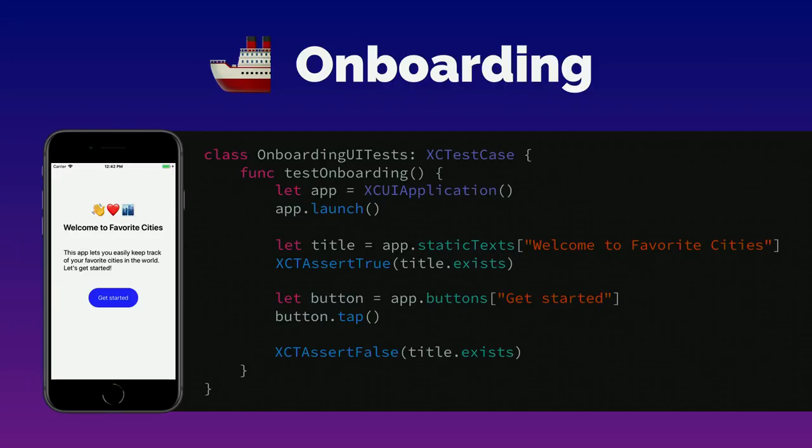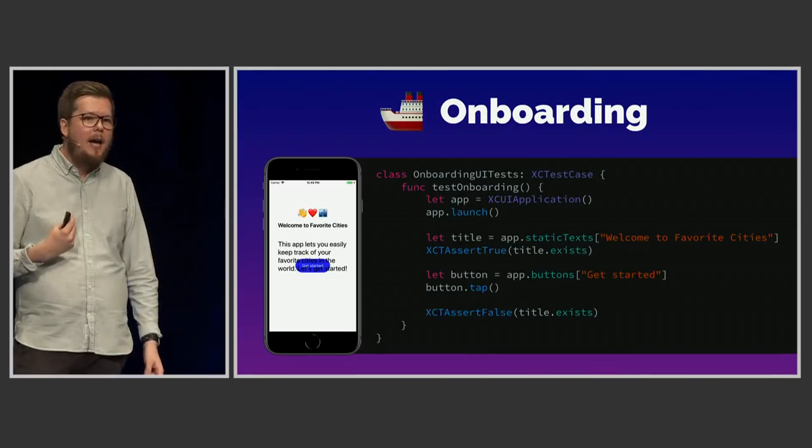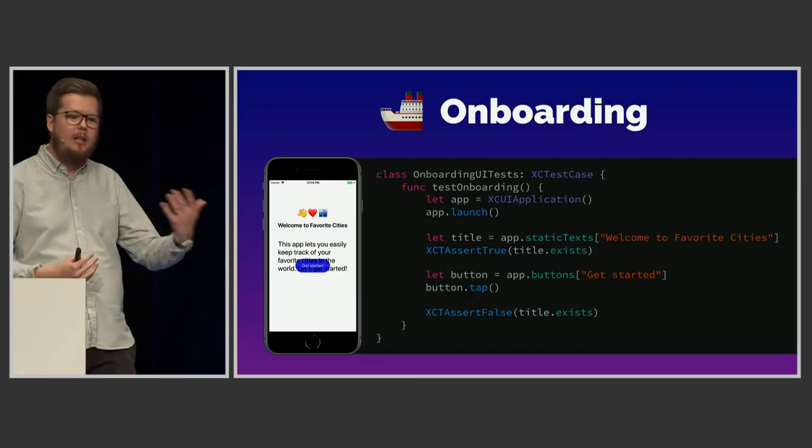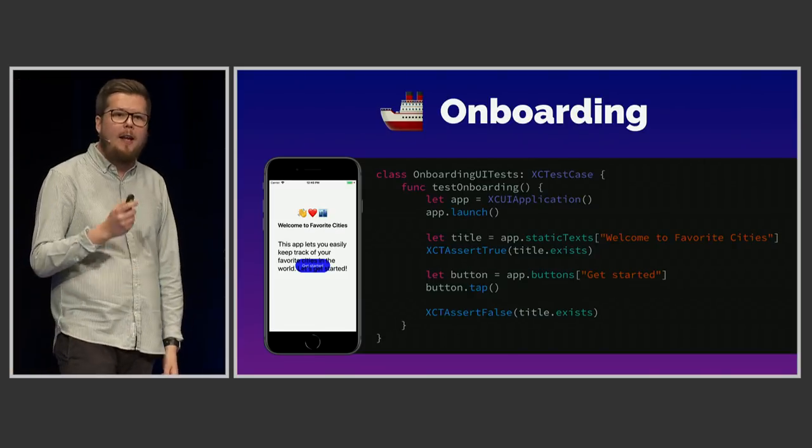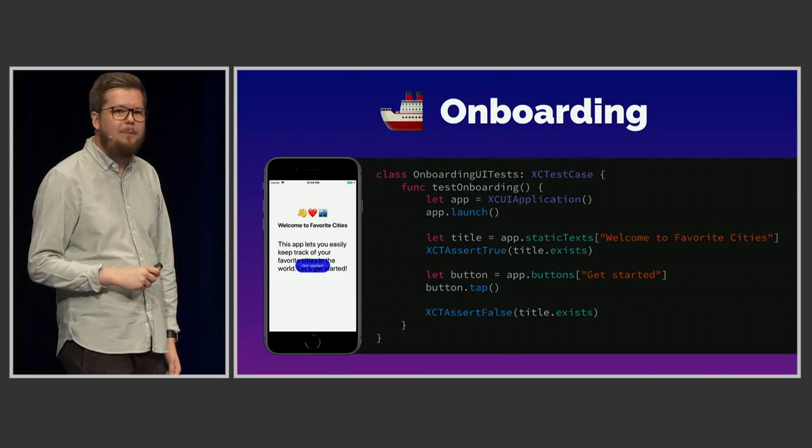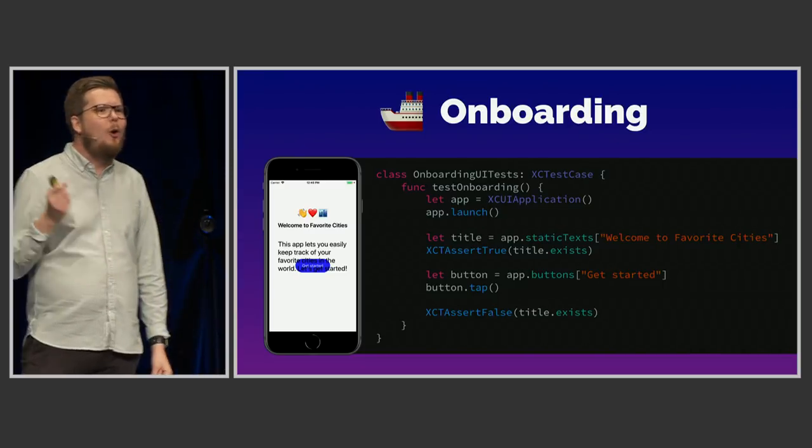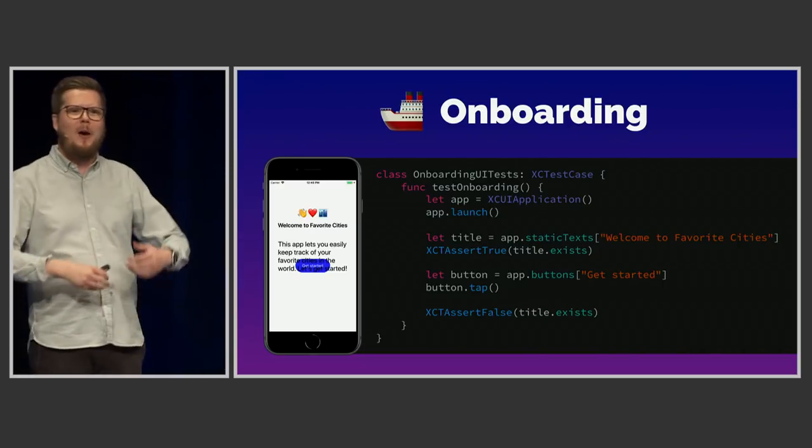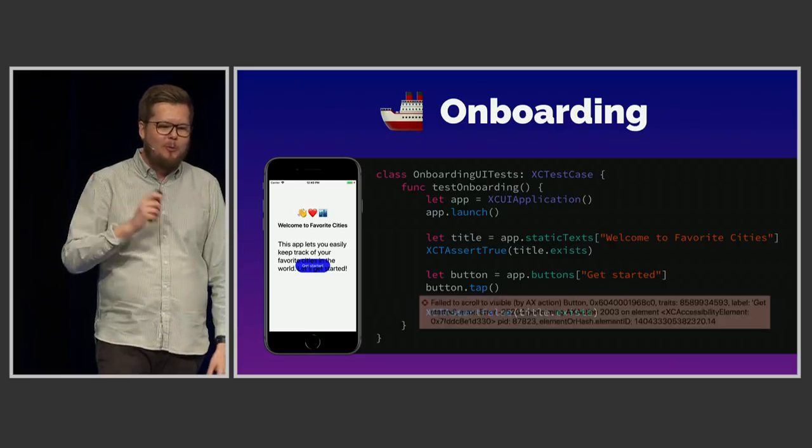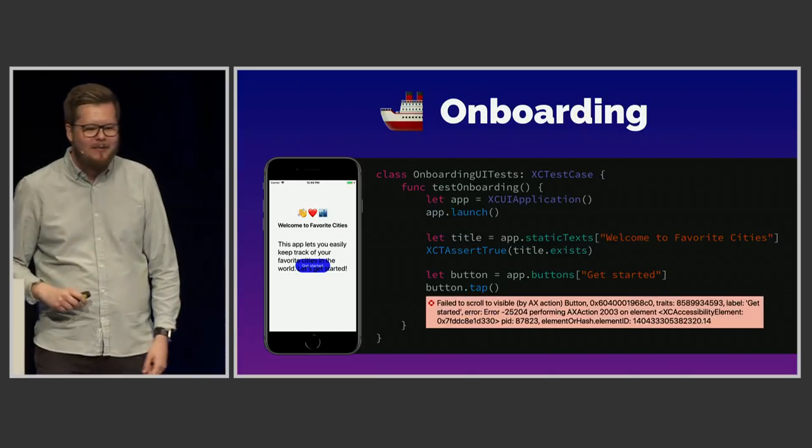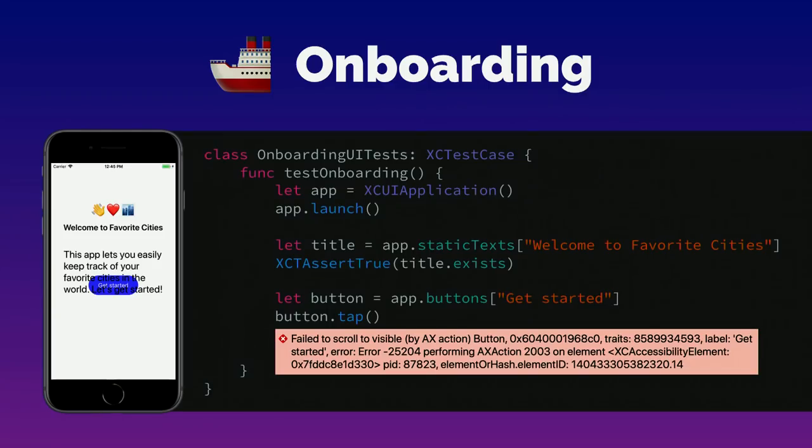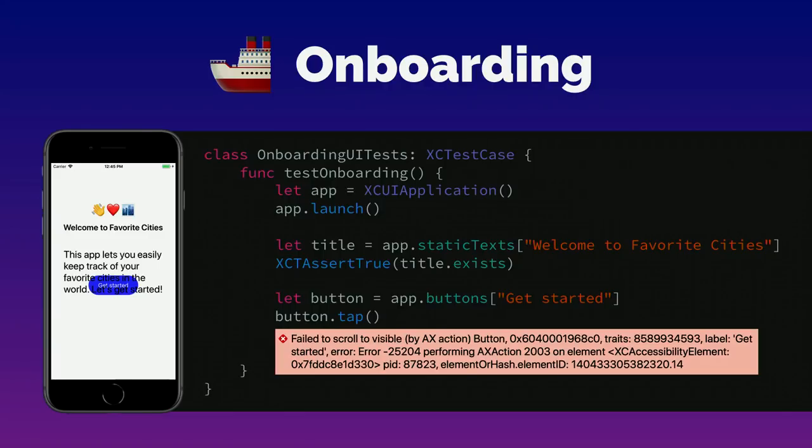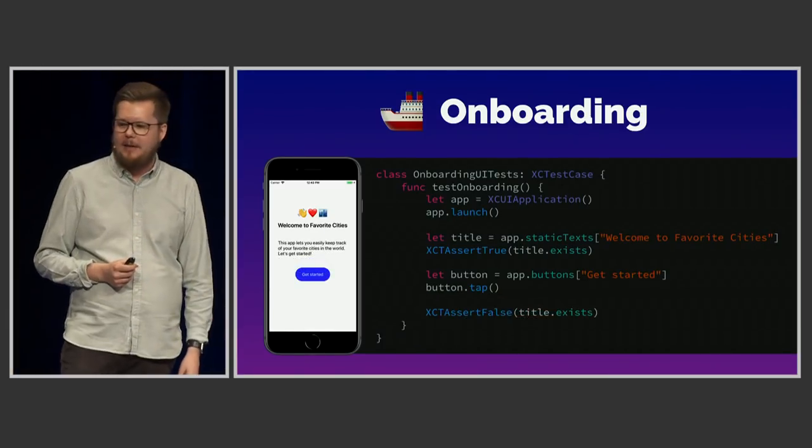So this might seem like a very simple test, but it's actually really useful because the next time that this thing happens, that I or someone else on my team accidentally makes this regression, we're gonna get a test failure. And of course, we're talking about Xcode, and Xcode always gives us so helpful, nice error messages. So of course, we get this here as well. Failed to scroll to visible by AX action, button, some weird number. It could have just said, your UI is broken, go fix it, right? That would be just as helpful. So yeah, that's what we need to do. We need to fix this, and then we get back to the initial state.